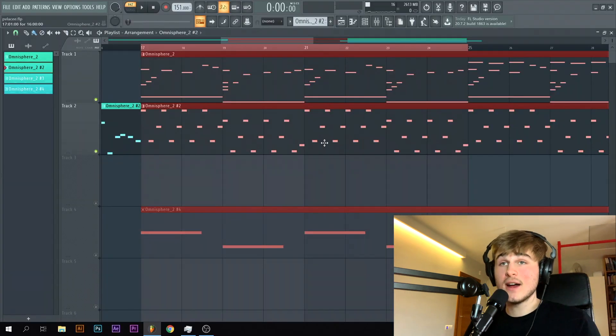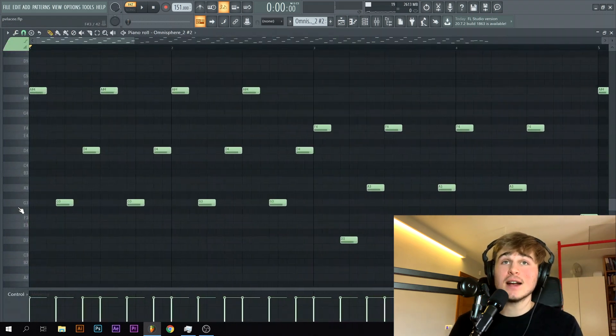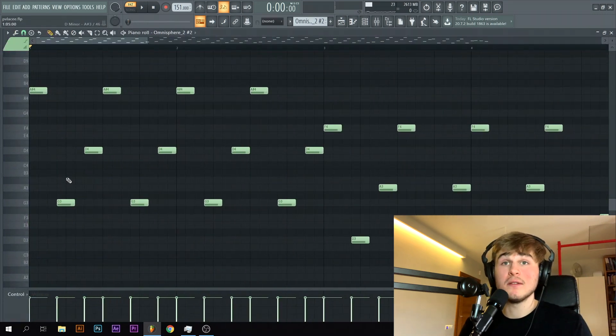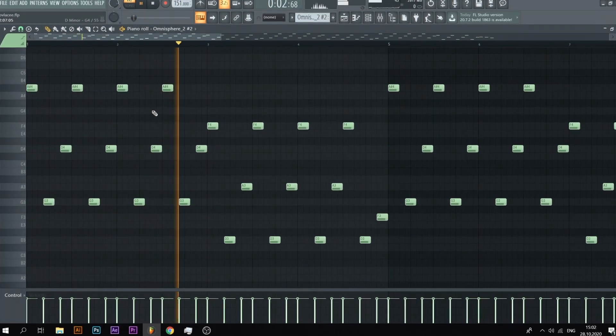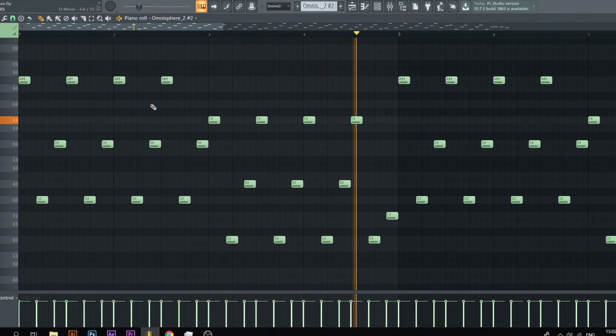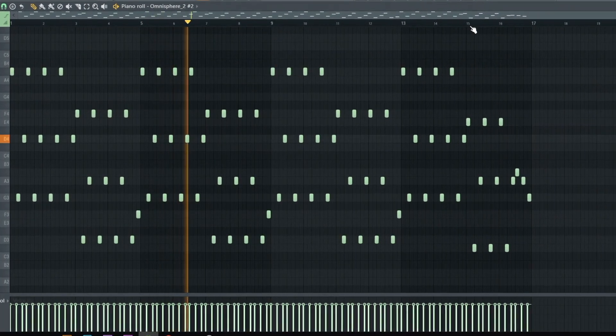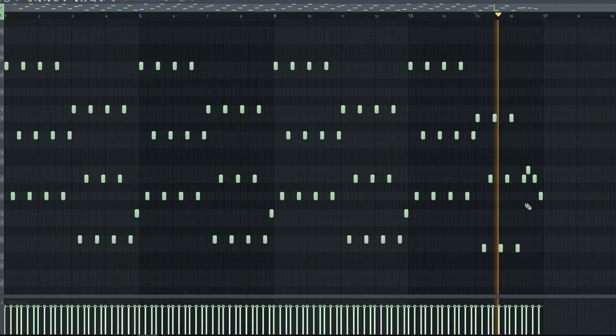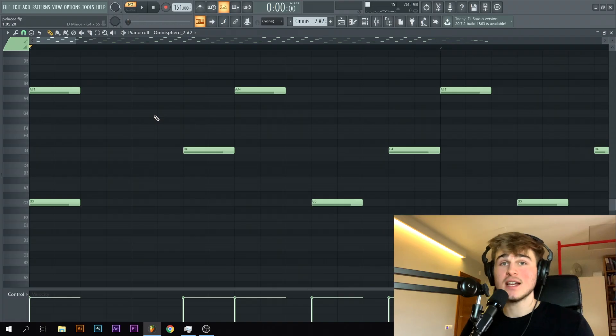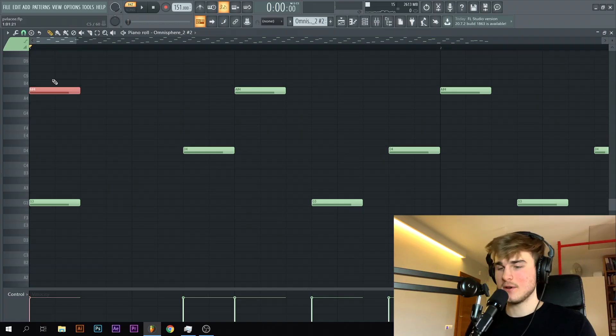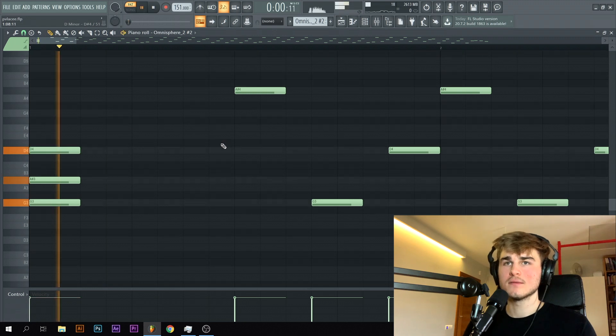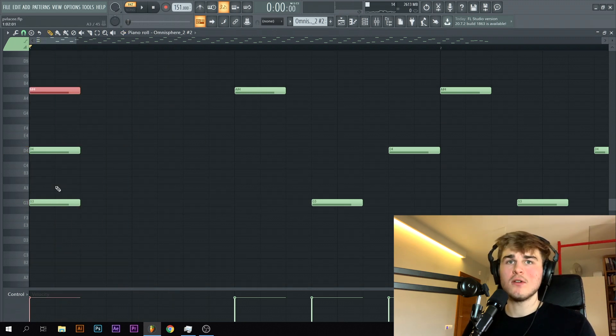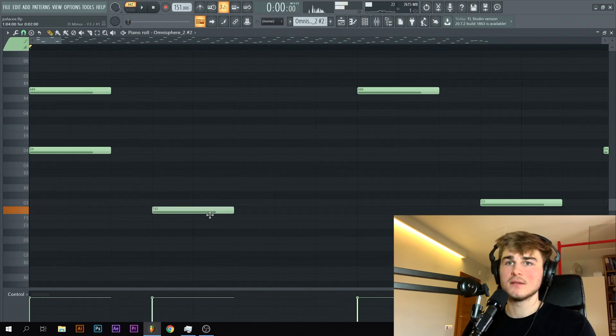As far as the guitars go, I just copied over the same exact chords and basically arpeggiated them. So for example guys, I put in the G minor chord just like this. I put the third up an octave and then just arpeggiated it.